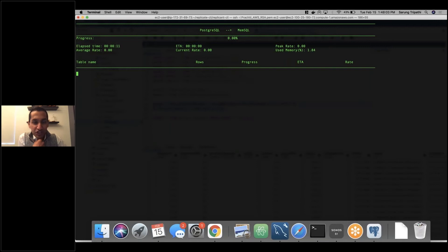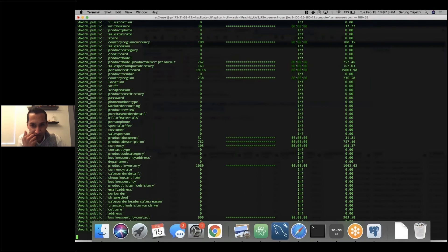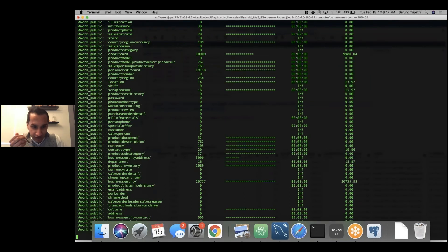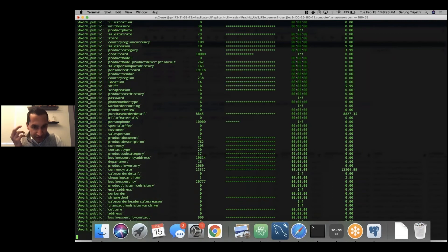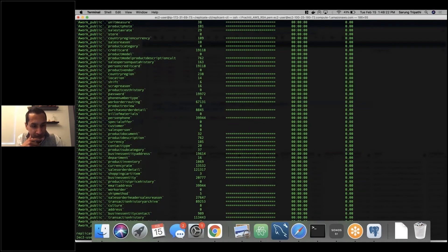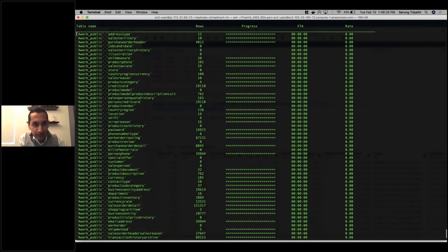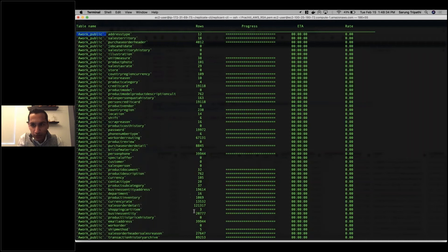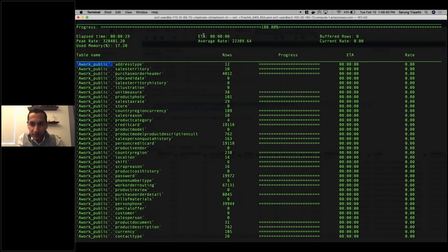You can see now I have my Postgres to SingleStore, formerly known as MemSQL, migration starting to happen here. We've elapsed about 15 seconds. SingleStore Replicate is just looking through all of the tables. There are hundreds of tables here. Now we are doing the migration. We're migrating all of these tables, some of which you saw in Postgres, over into a database within SingleStore that's going to be called awork_public. You have awork_public, address_type, sales_territory, and several other tables.